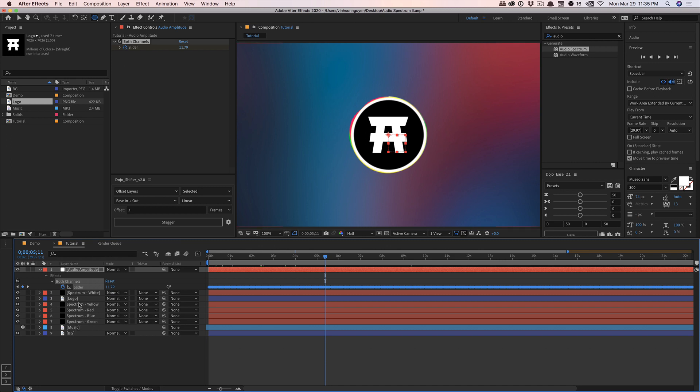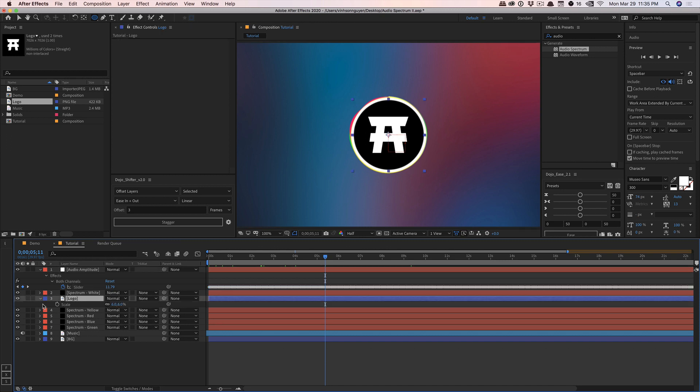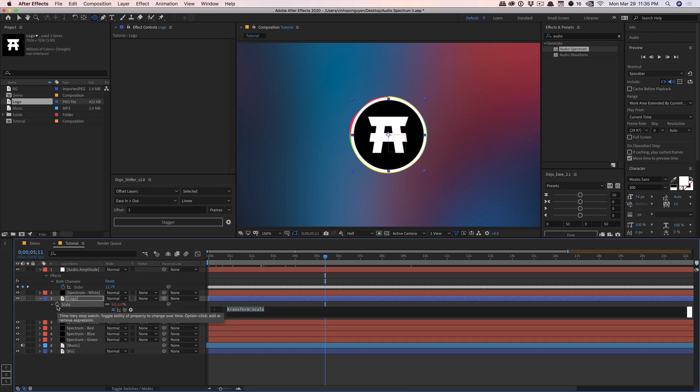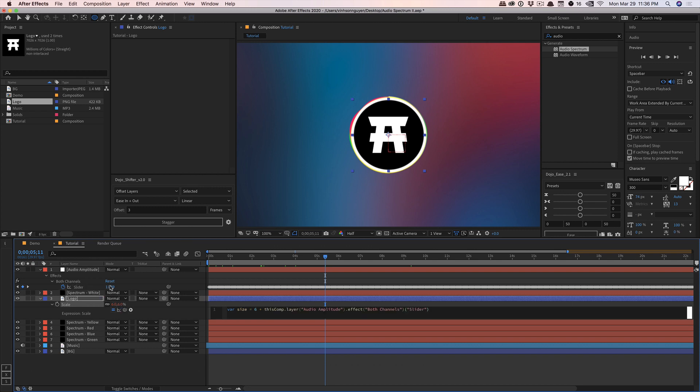So we can go ahead and click on our logo right here, hit S on the keyboard for scale, hit Alt or Option and click on the stopwatch for an expression so we can enter in an expression. Let's create a new variable called var size equals and we're going to say the size is going to equal in this particular case six percent, six plus and then we're going to pick whip to our slider here. So this number is a little bit too intense here. We don't want it to scale by 11.79. We want to go and divide this by 100 or so. And this particular number works best for my particular comp.